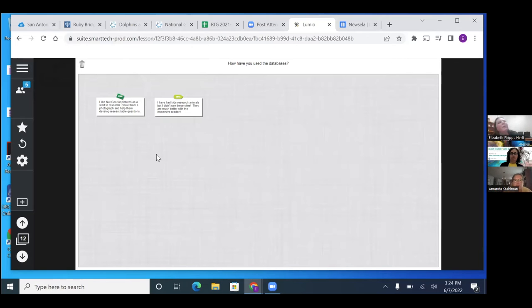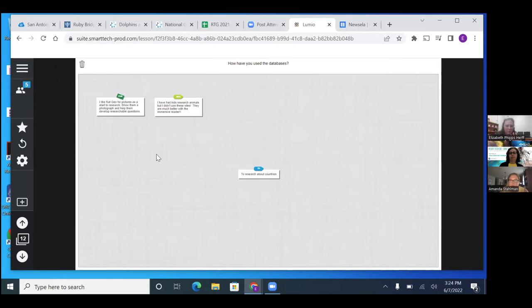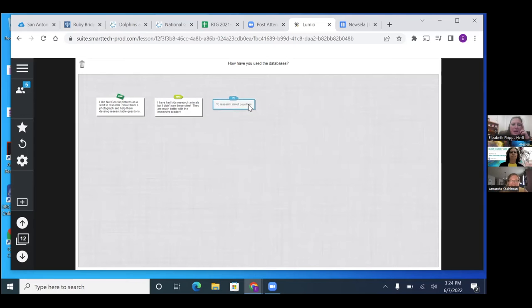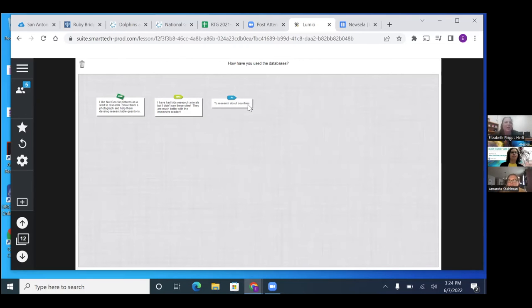So at our training right before our summer break last year, they showed us how the kids used Chatter Pix and they did research on their animal. And then they spoke as their animal and presented it that way. And it was so cool. Research about countries. Yes. I loved research about other countries and bringing food in when you were younger and they used to let you bring food in.